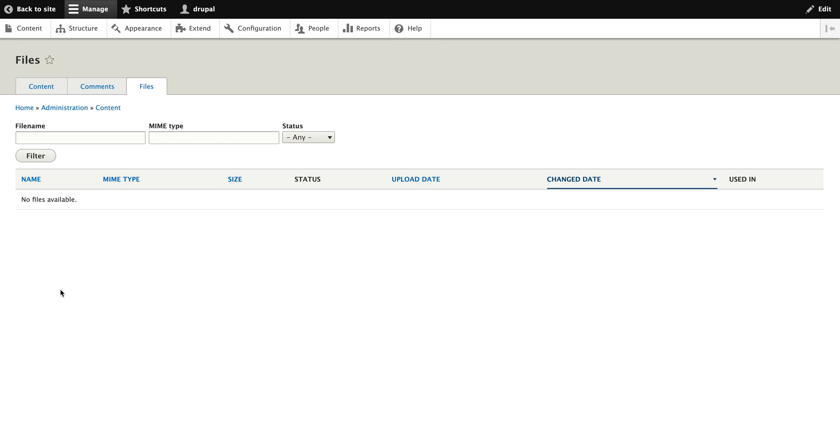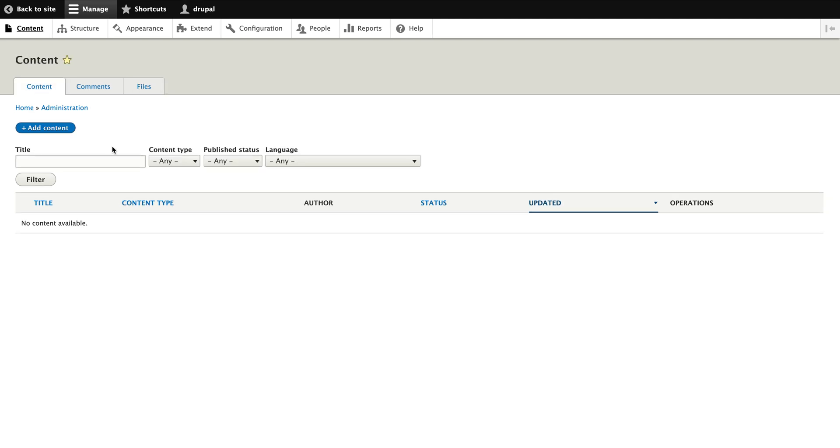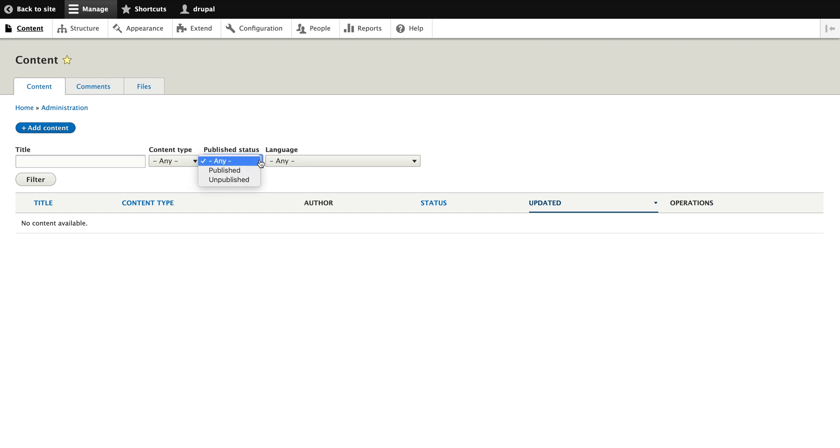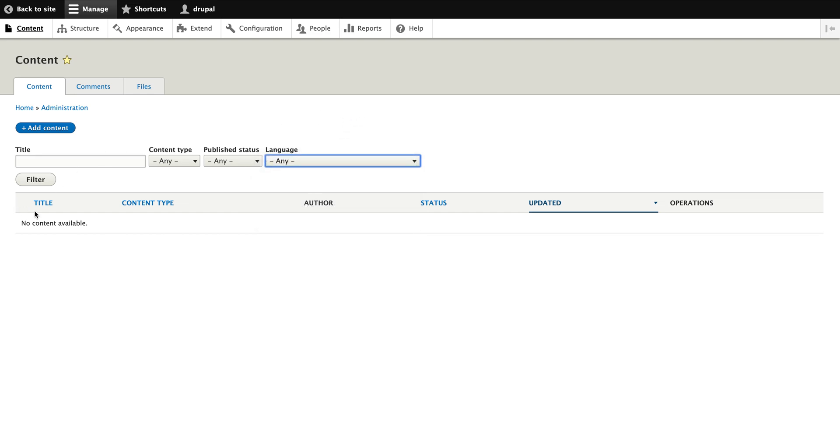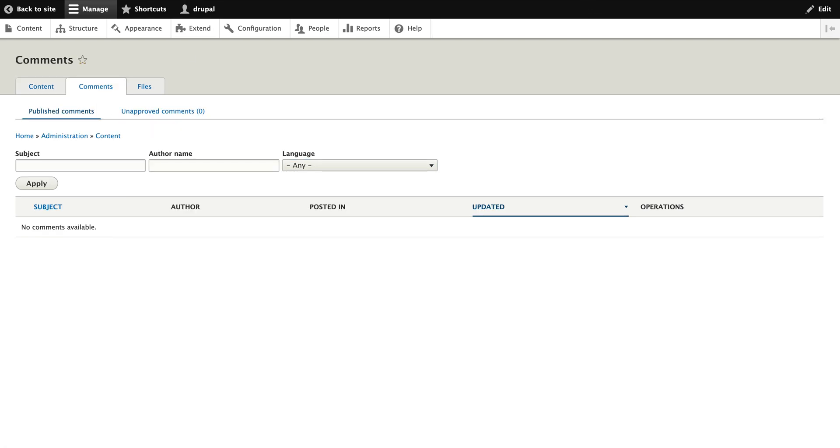You have one more section where you can filter the content on the basis of content type, publish status, languages if your site is configured with different languages, and filter. You can have operations on that like delete the content.